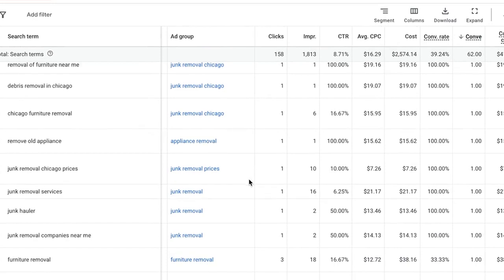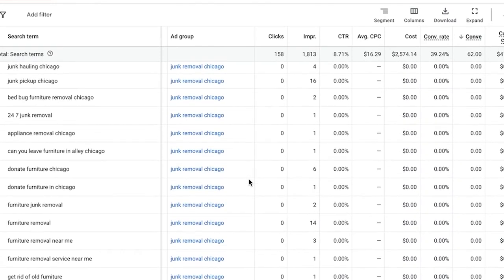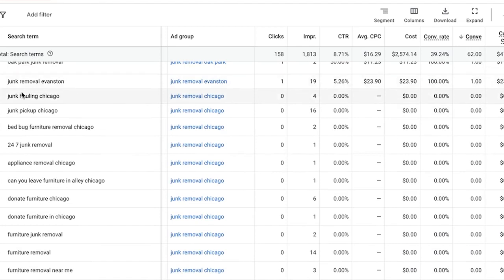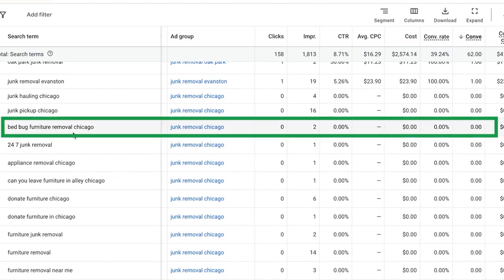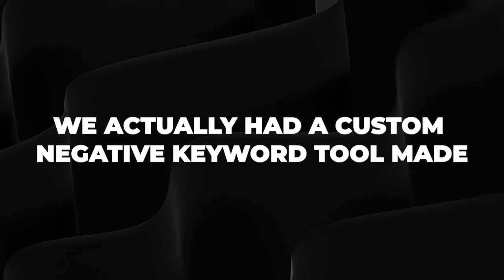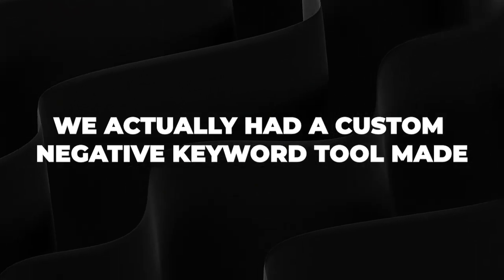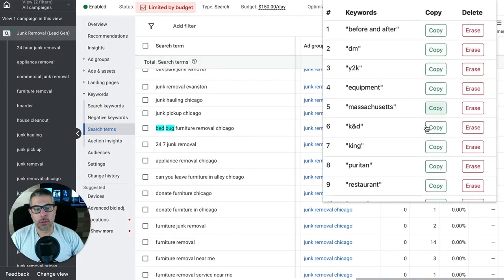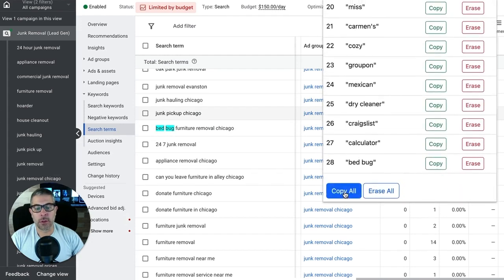So if we scroll down, let's do negatives first. I scroll down to where it stops converting and I'll start going through the negatives that did not convert. So here's something right away — I see 'bed bug furniture removal Chicago.' Our junk removal guys do not want to deal with bed bugs. So I would take that keyword as phrase match 'bed bug.' We actually had a custom negative keyword tool made, so I can pick keywords and add them as phrase match, exact match, whatever, and copy my list when done.